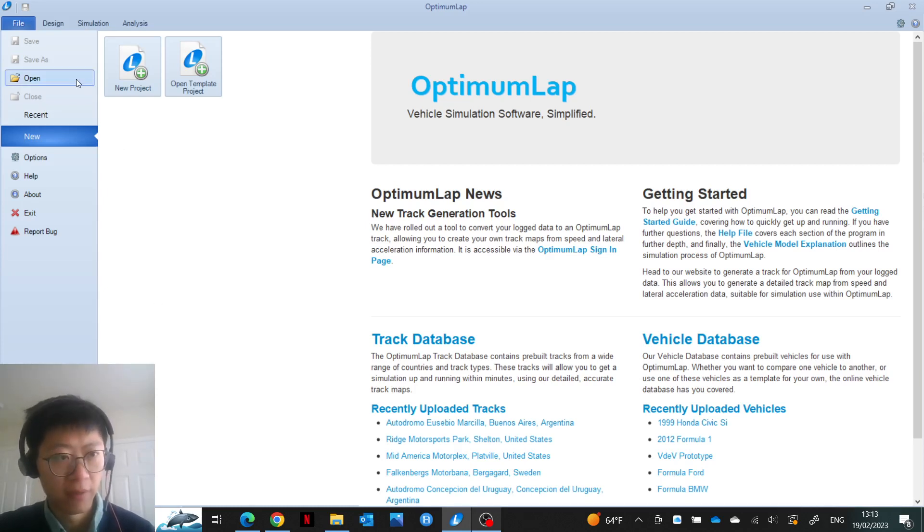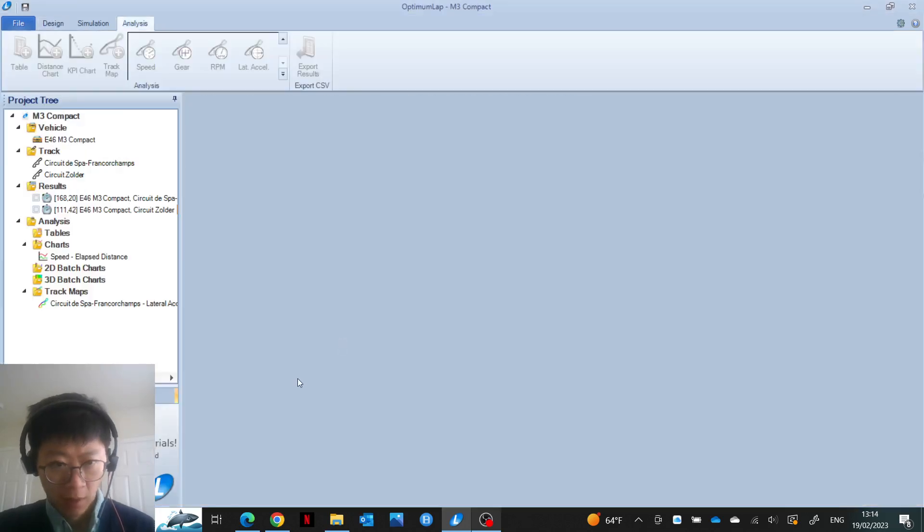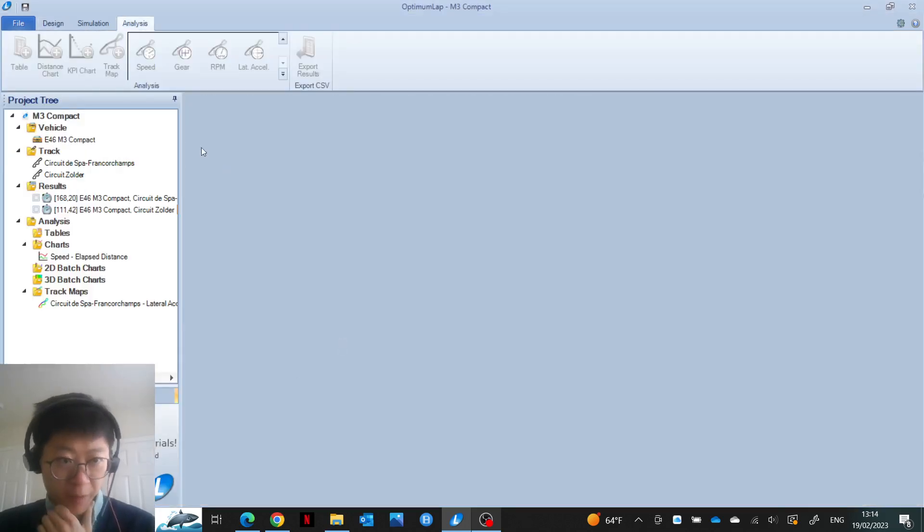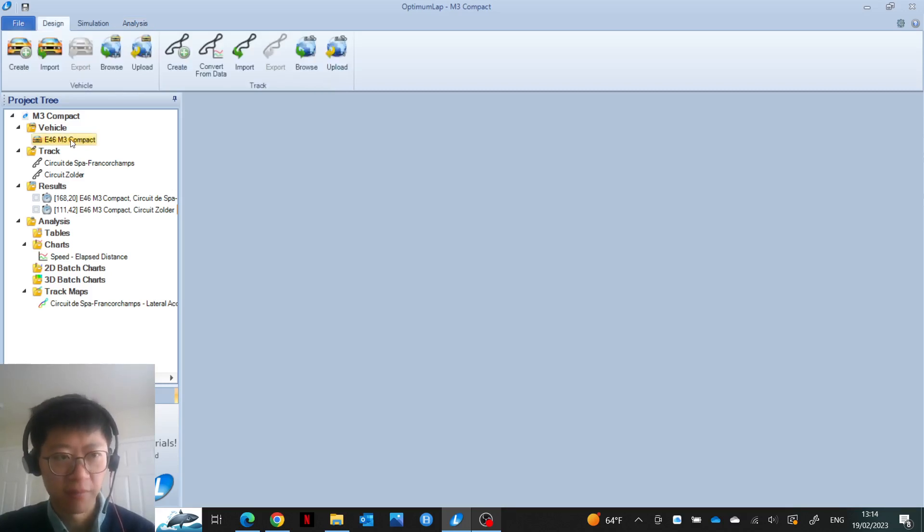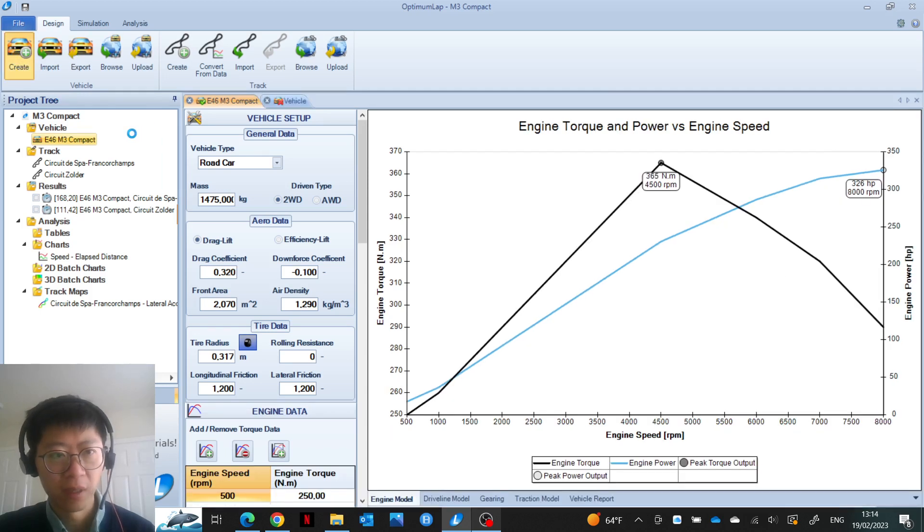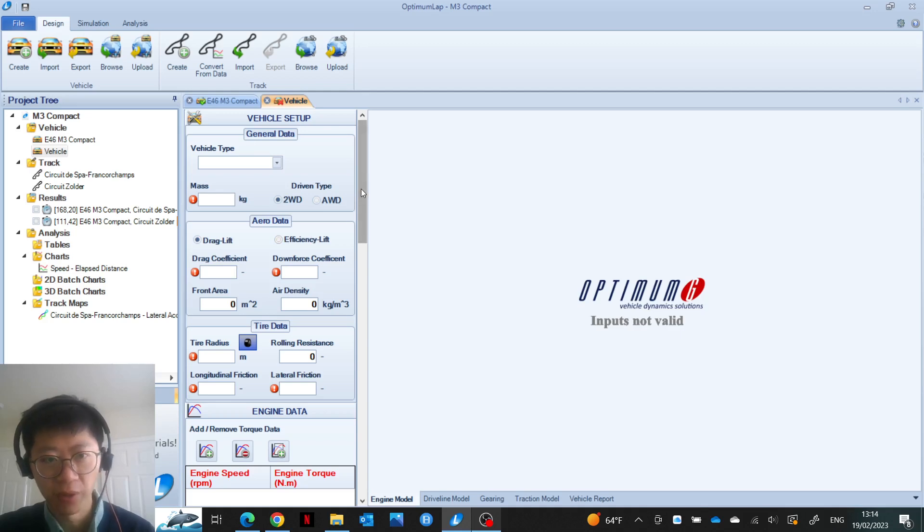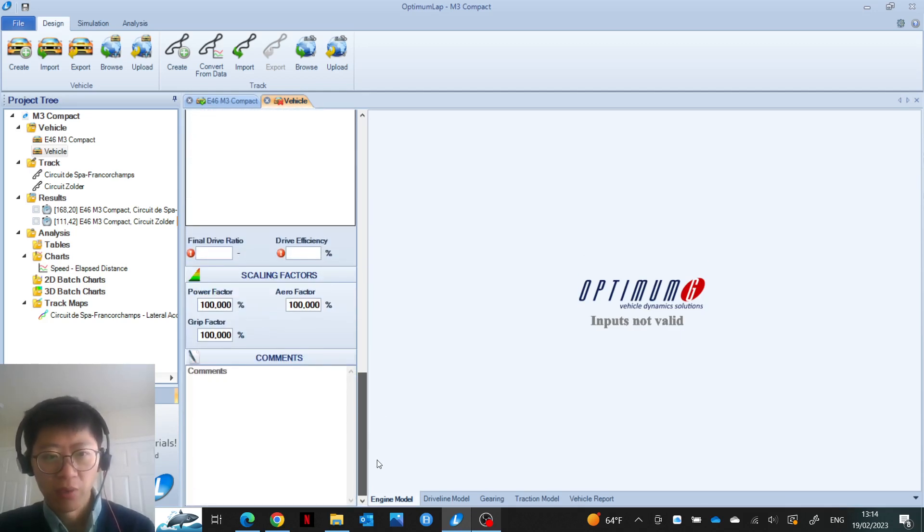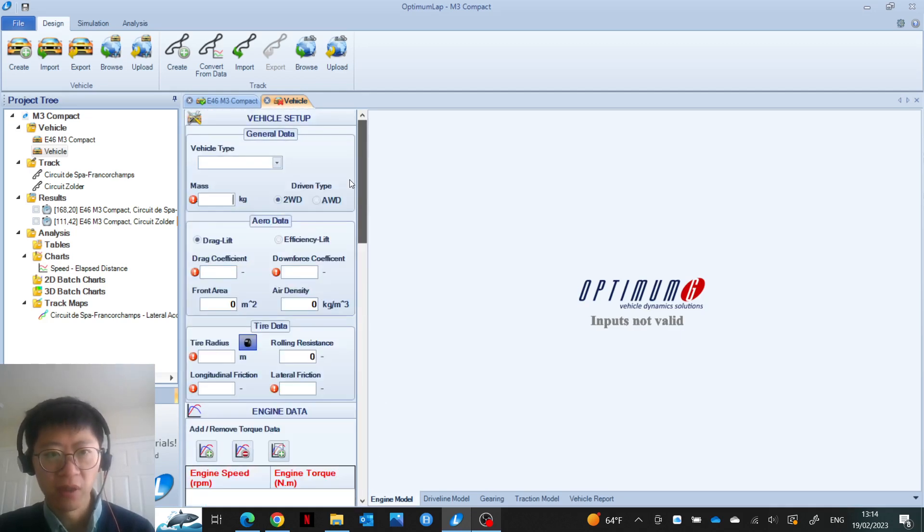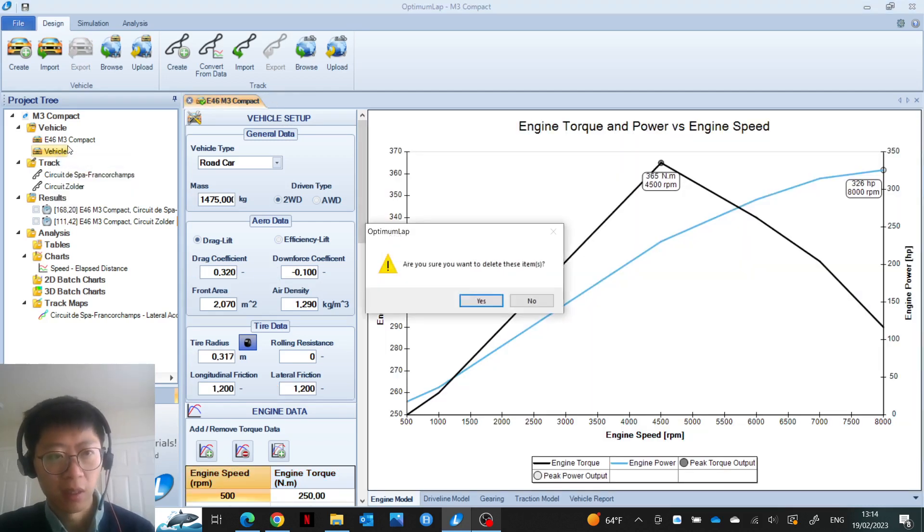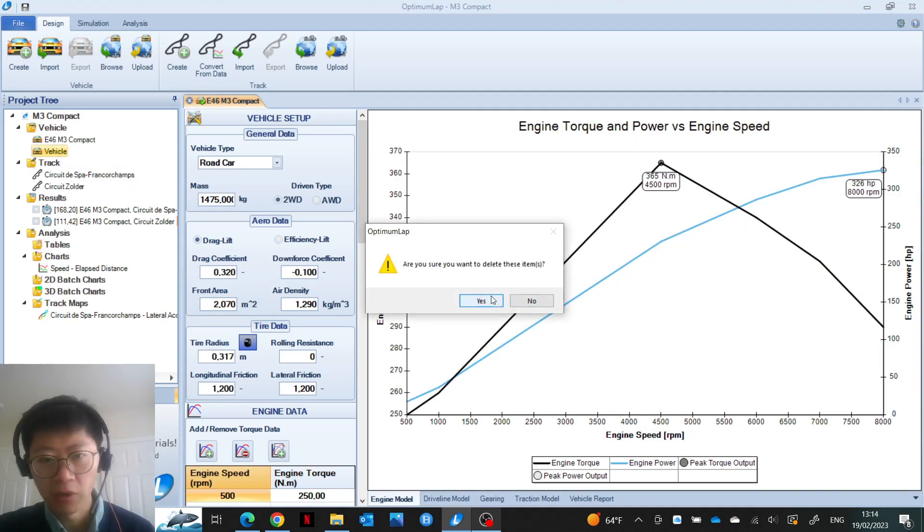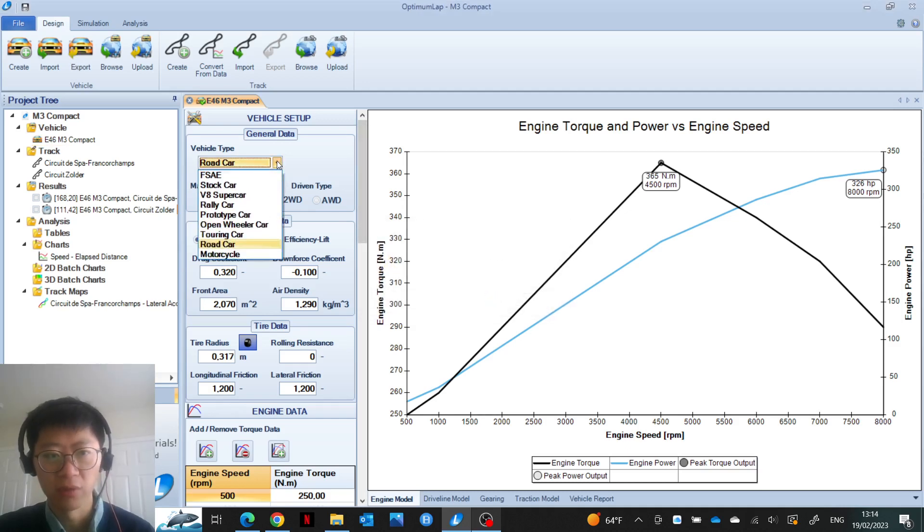So I've already pre-populated some of this to make the video a little bit shorter, but what I had to do was create a new vehicle. When you try to create a new vehicle, everything is empty, so you have to look up these values for your own car. You have to choose the car type.